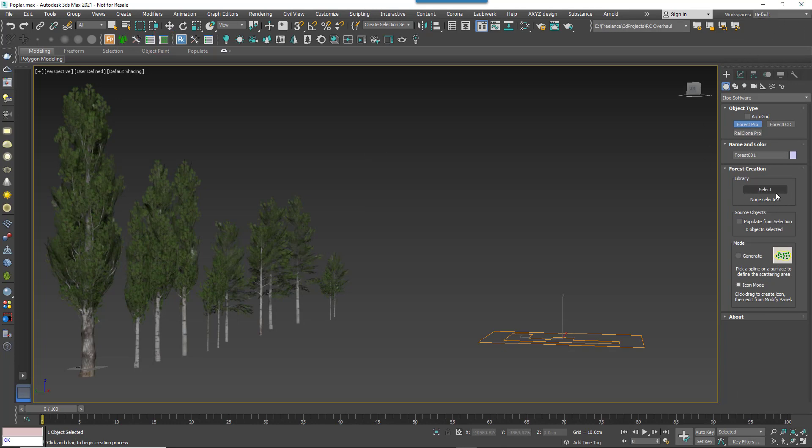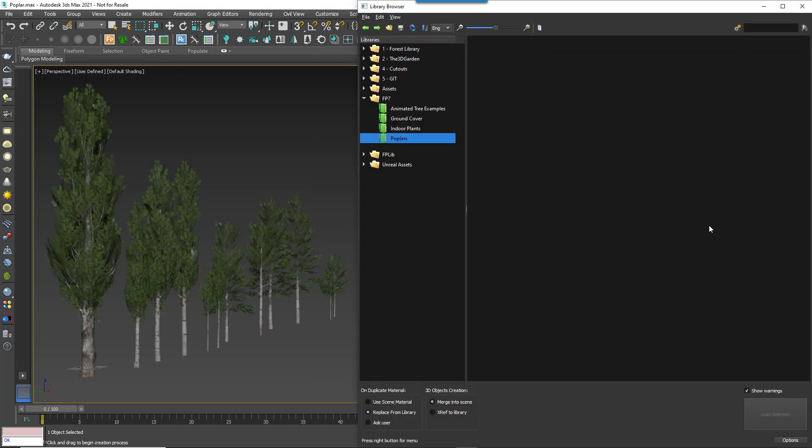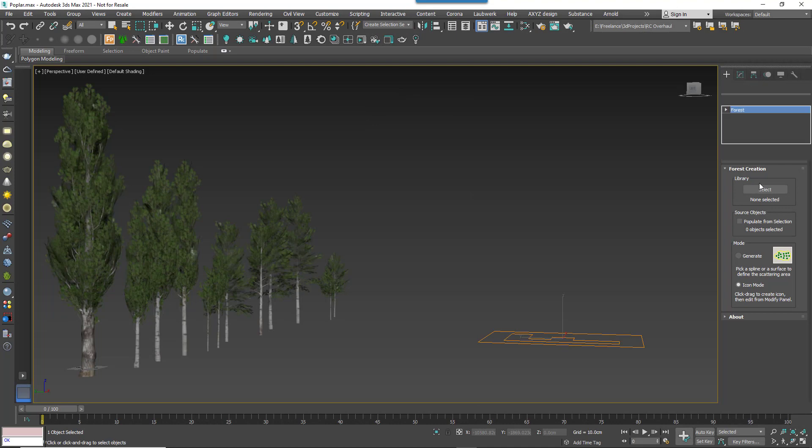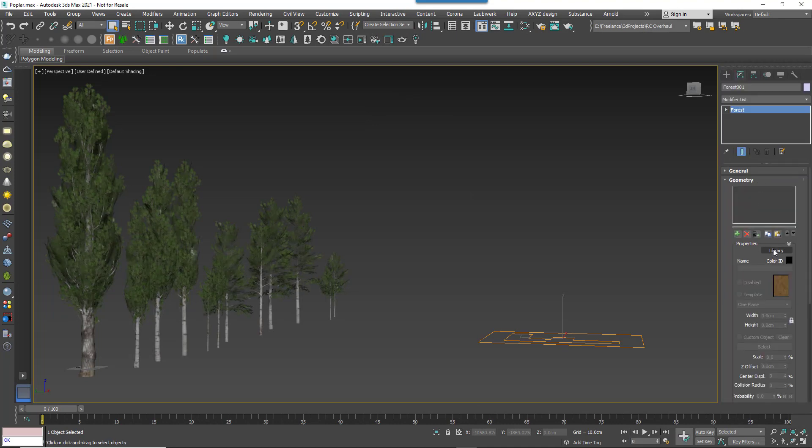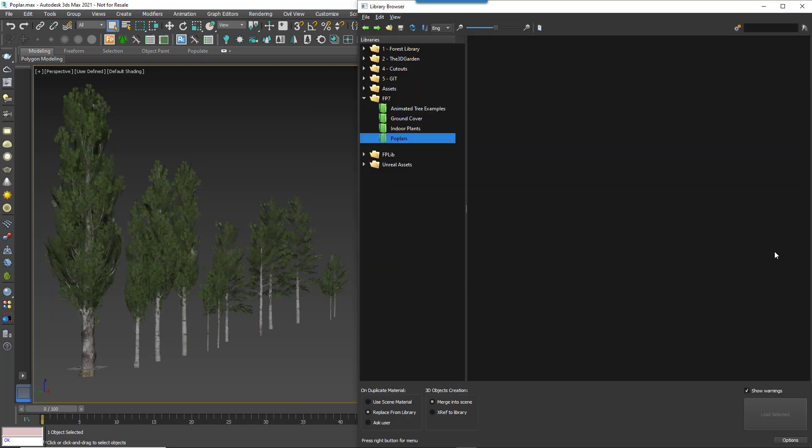If you prefer, you can still open it from the Forest object either from the Object Settings in the Create menu or from the Geometry rollout in the Modify panel.